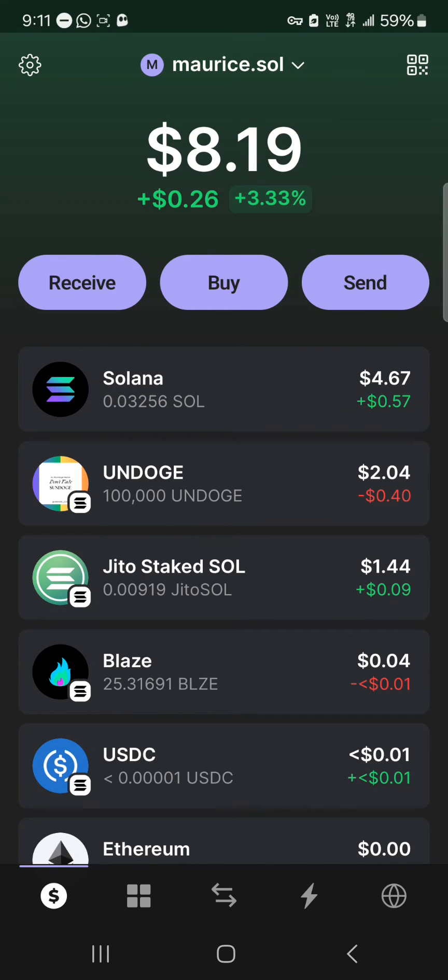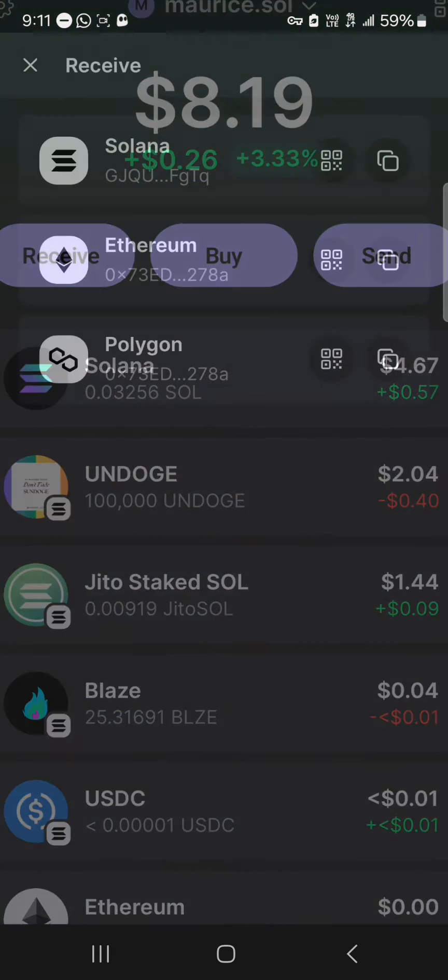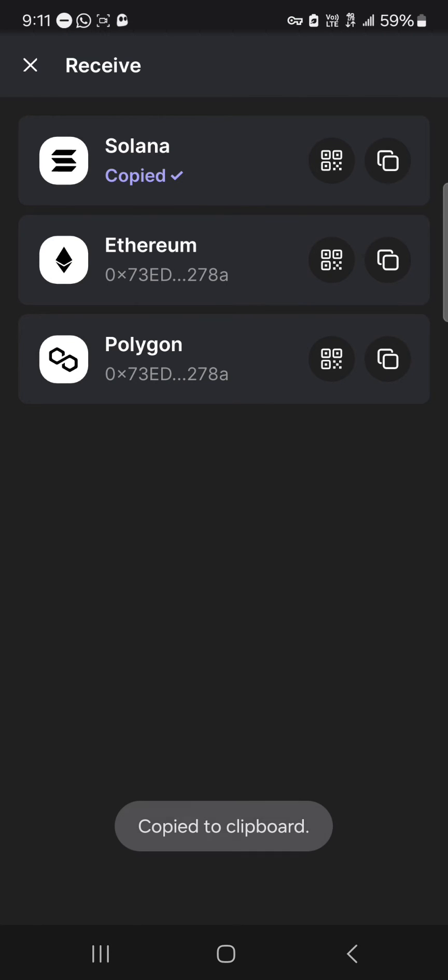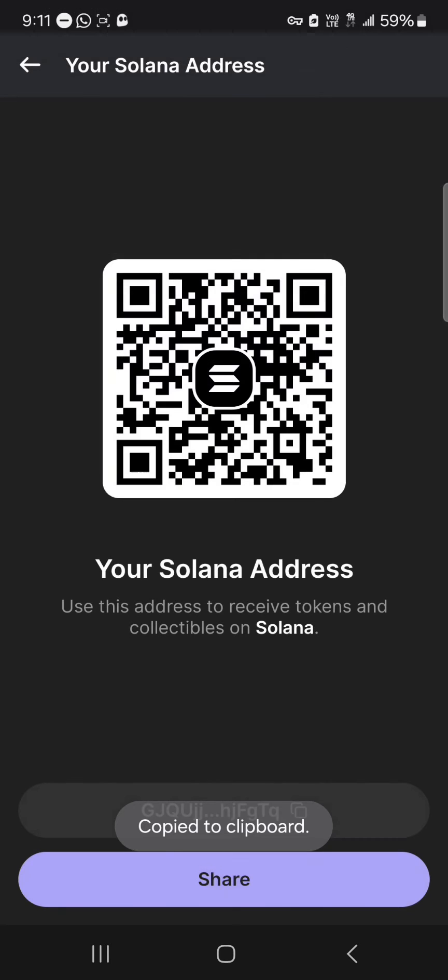If you click on the receive option, you'll be met with the address or your wallet address for the Solana. You could easily copy your wallet address or scan the QR code to get your Solana tokens.